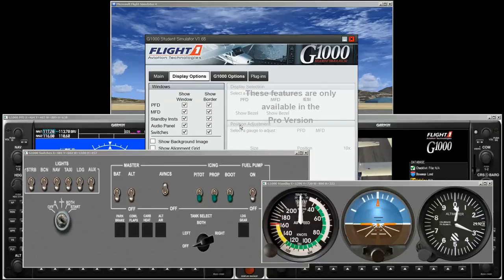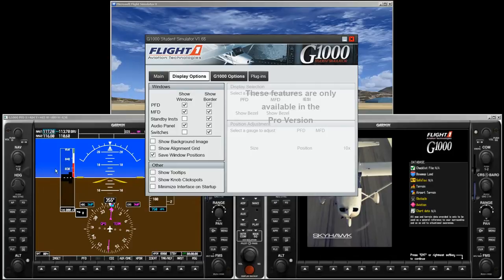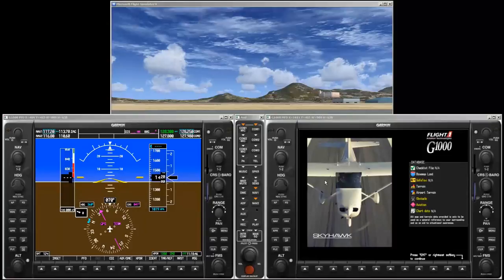The interface window offers several options to configure the G1000 simulator. Besides the PFD, MFD, and audio panel, the G1000 simulator also provides a switches panel and a standby instruments panel. Select which panels to show and position them as desired. All panels run in their own windows. Make sure to check safe window positions, then minimize the interface window.